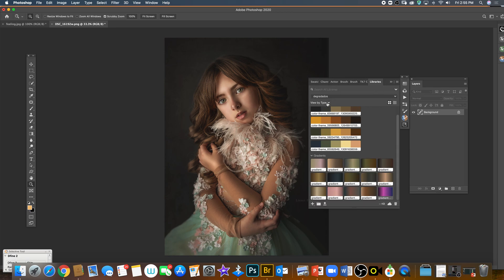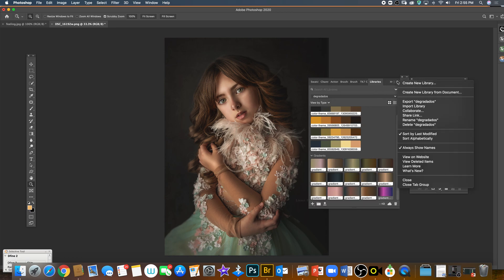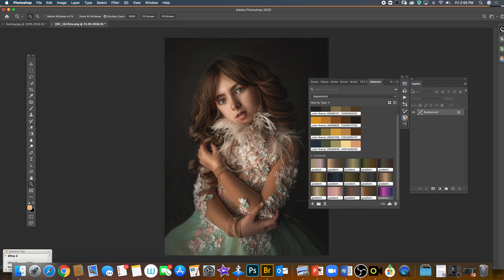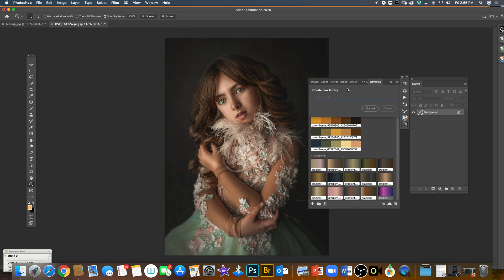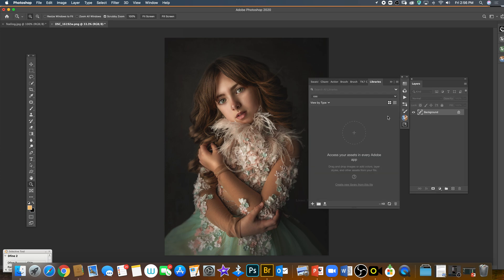You want to go up here and create a new library. In this library, you want to name it—for example, mine I named 'gradients.' So you name it and put create. I'm gonna just create one for you to see how it looks.